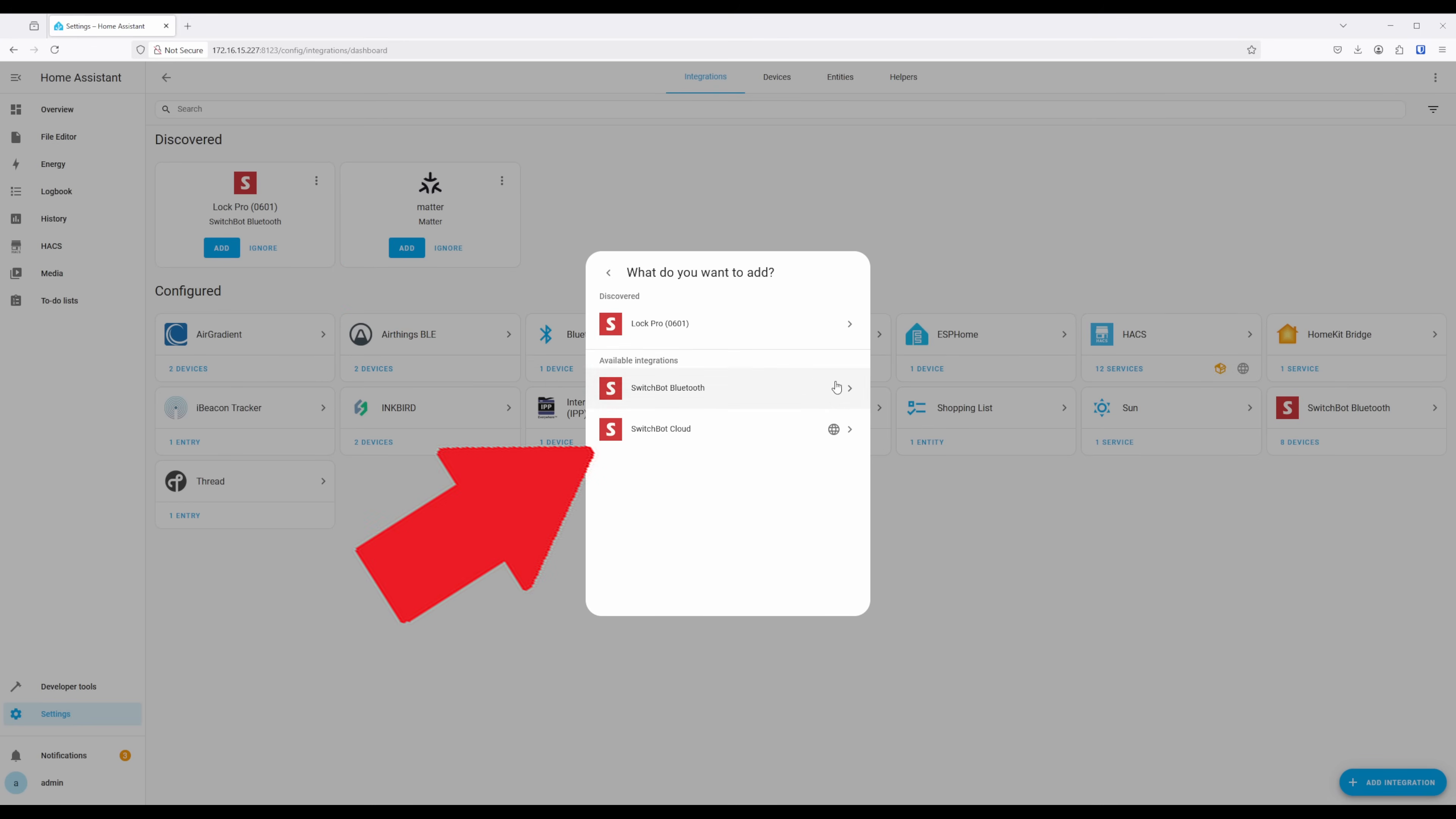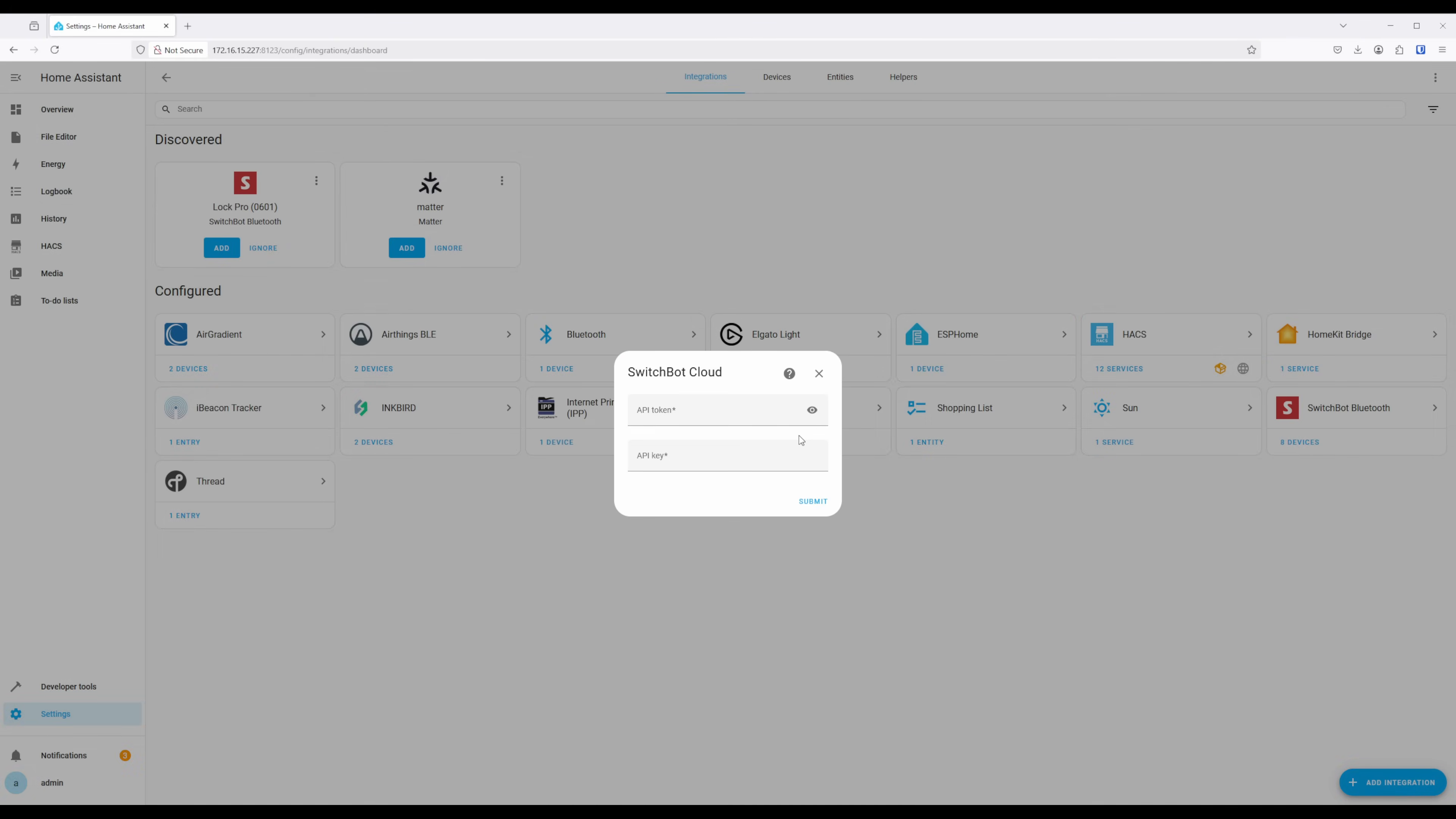Doing so will give you a pop-up where you will need to enter in the Token and Secret Key that we recently got from the SwitchBot app. Once both are entered, you can click on Submit.